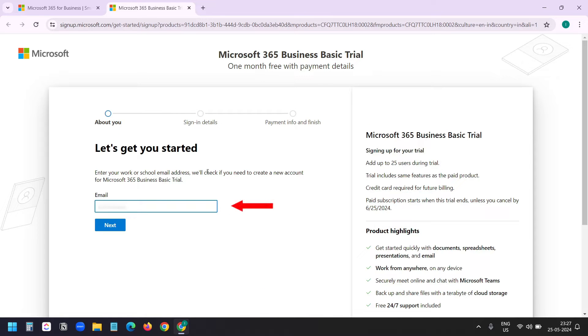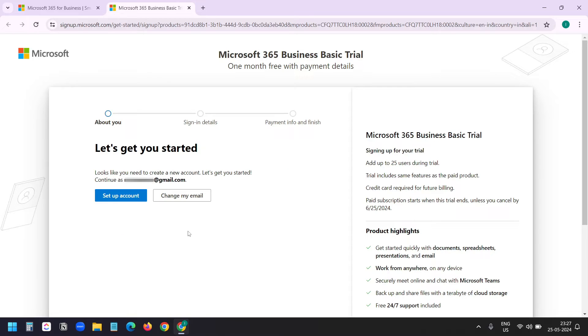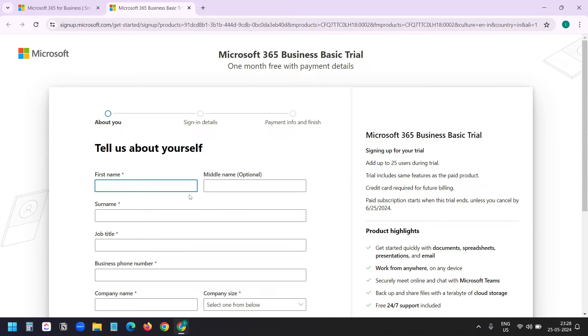Here I need to add my email address. This is my email address. I'll click on next. They did not find any Microsoft account with this, so I need to set up a new account. I'll click on setup account.